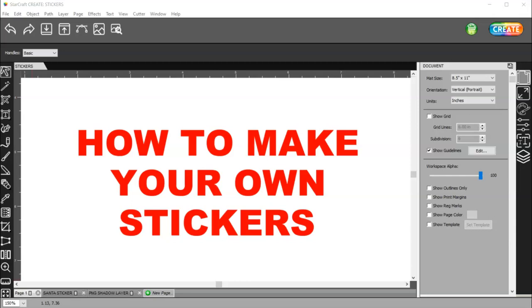I have a video titled Print Plus Cut, and you really need to watch that before you try to cut stickers, because I go over some settings that you can change so you can get a full sheet of stickers.